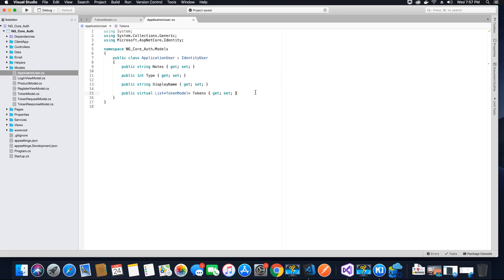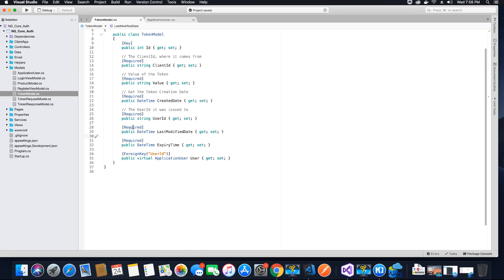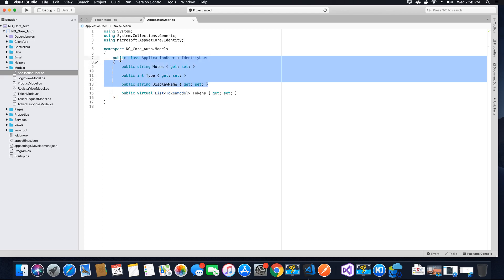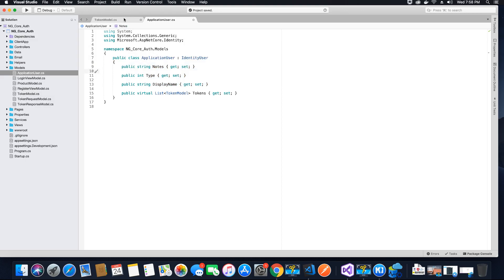You may be thinking that there is no ID here, so how is the relation managed? Well, when you're inheriting from identity user, as I mentioned, there are already some properties that are predefined, like the identity ID of the user, the email, the password, the confirm email, and so on. So these columns will automatically be generated, plus the columns for Notes, Type, and DisplayName that you have specified will also be generated by Entity Framework Core. So now let's save this.